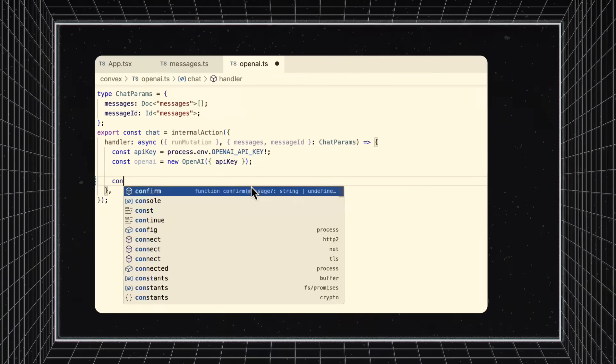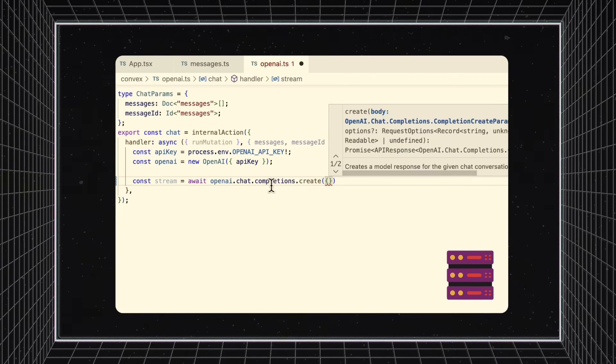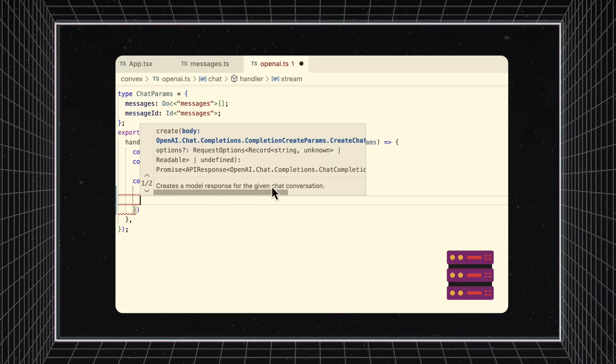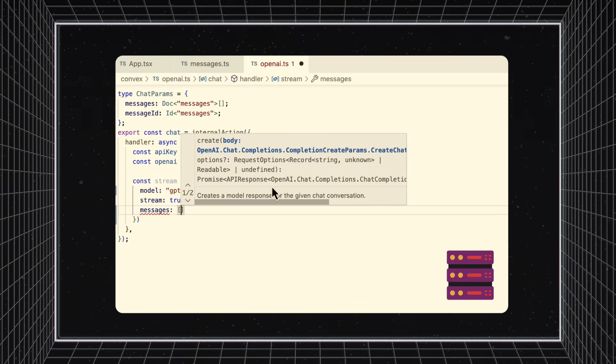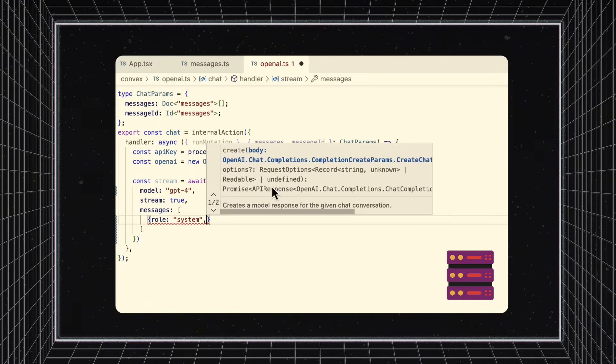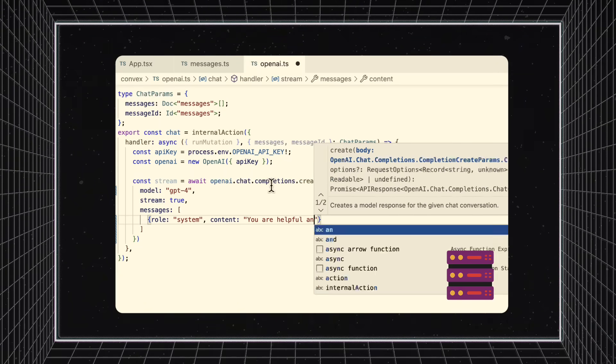Convex has you covered on interactions with third-party APIs and services. With writing Convex actions, you receive a consistent methodology and framework to writing functions that interact with the outside world.